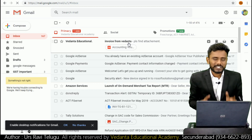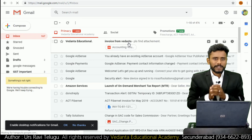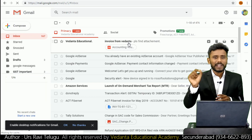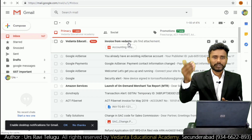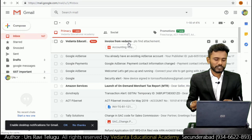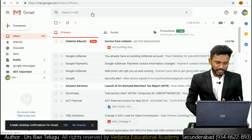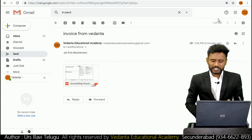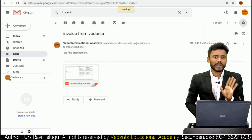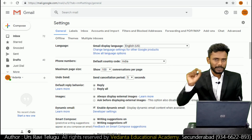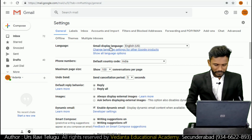We have successfully used the mailing facility in Tally application. Most importantly, in your email ID we activated the 'Less Secure Apps' feature. After using this facility, it is recommended to disable the feature, as it may be accessed by other applications also. It is not recommended to keep this feature activated always. Whenever you need to use this facility, just enable the feature, forward the bill, then disable it again.